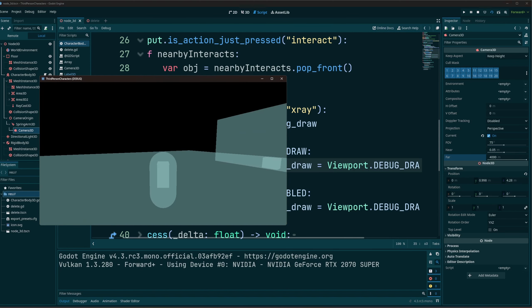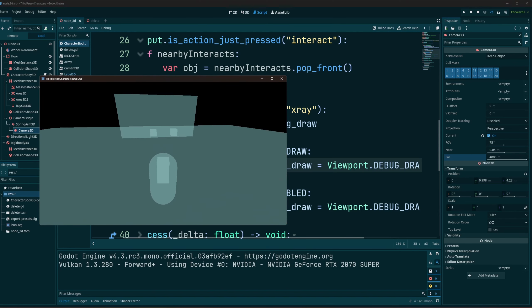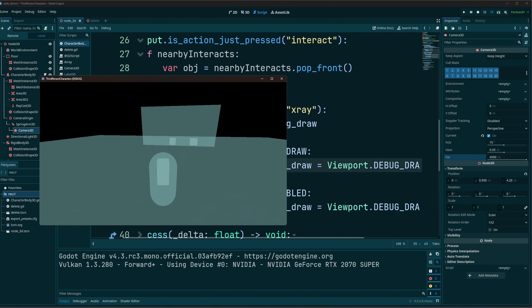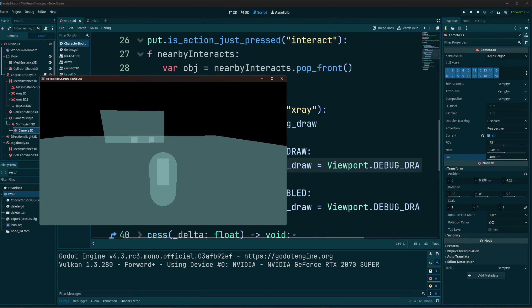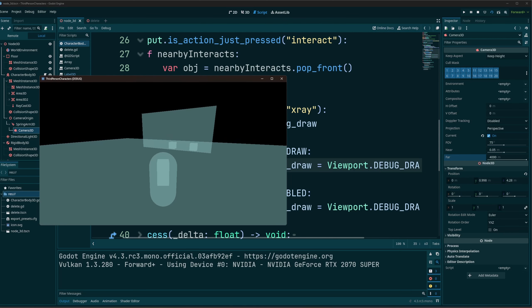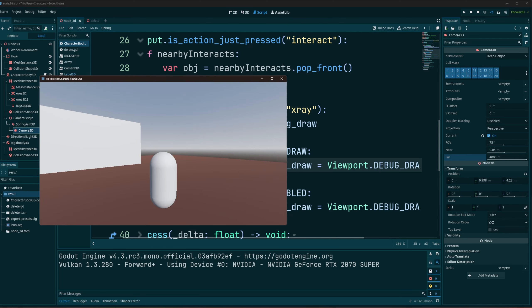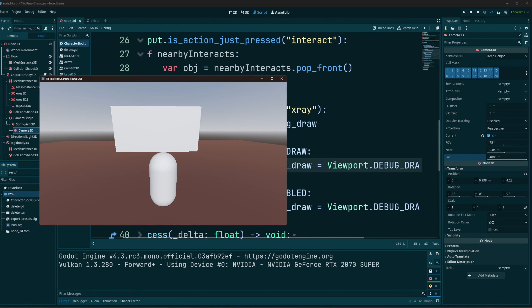Everything's fine. We hit X — there we go, we can now see through everything, no matter how far in we get. And we hit X again and we go back to normal.